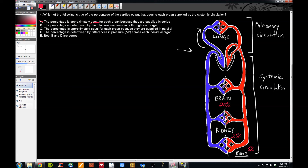Answer choice C also states the percentage is approximately equal, so we can eliminate that as well. Answer choice B states that the percentage is determined by the total vascular resistance through each organ. Yes, this is the determinant of the percentage of cardiac output that goes to each organ. This is controlled at the level of the arteriole — these vessels can vasoconstrict or vasodilate to control resistance and thereby control the amount of flow that goes to each organ.